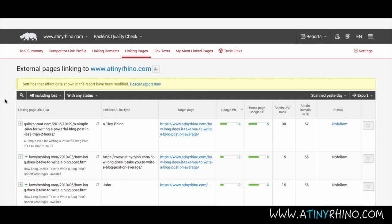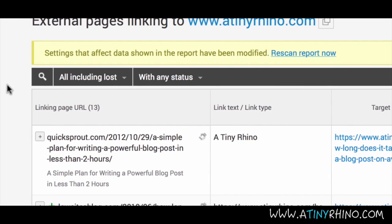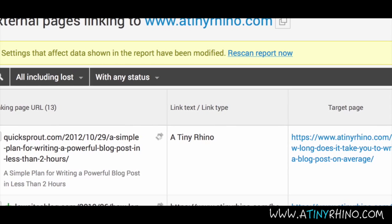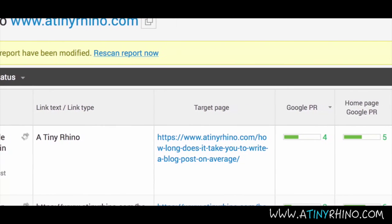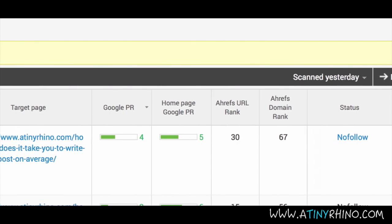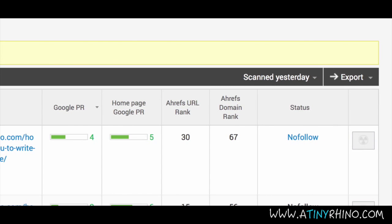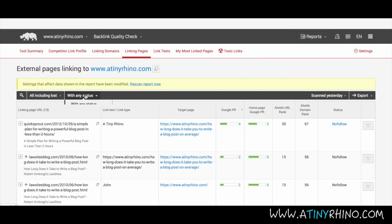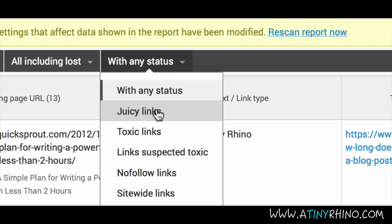The linking pages sub-tab shows you the exact pages that are linking to your site. You will see the linking page, the link text they are using, the target page the link is directing traffic to on your site, the Google page rank of the page that is linking to you, homepage PR, the URL rank, the domain rank, and the status of the link. You can choose to sort this list by using the status option, and from here you could select just show juicy links or just toxic links.